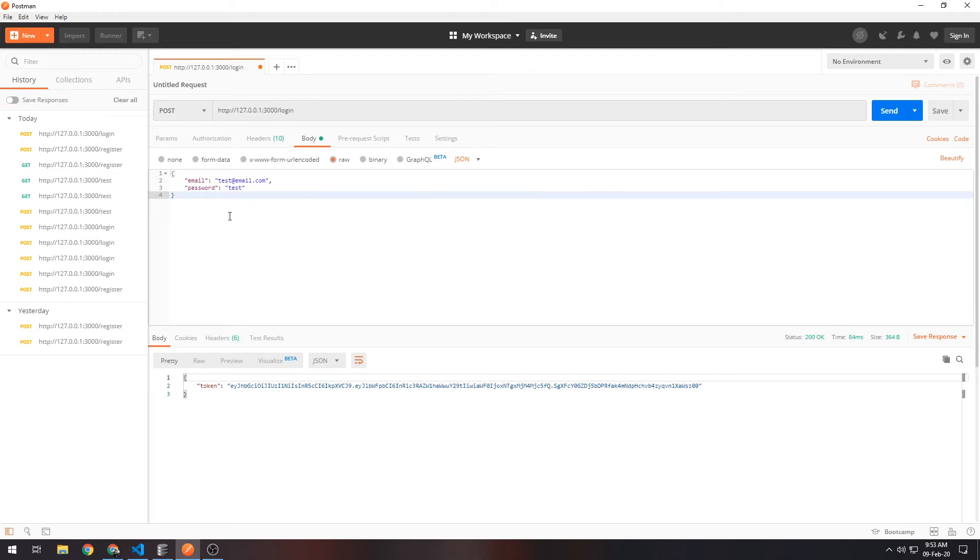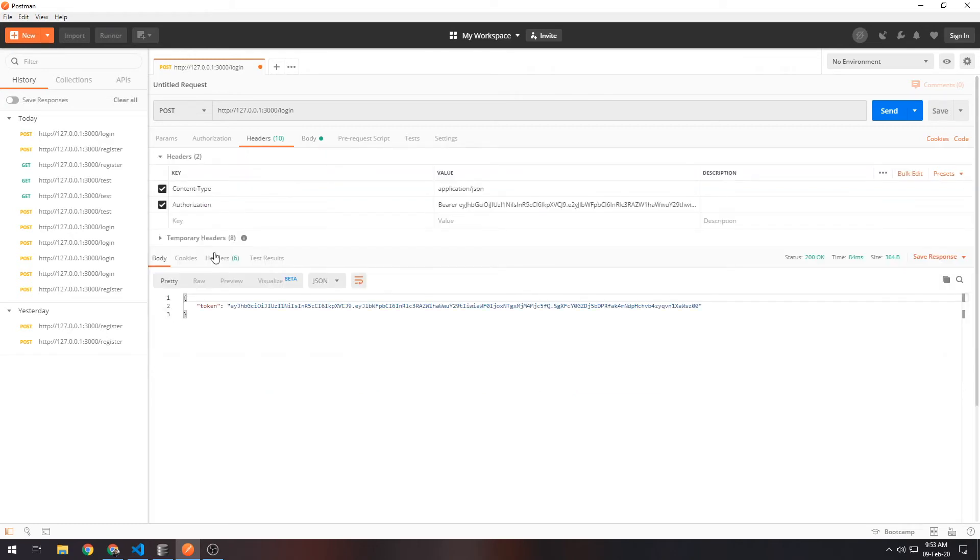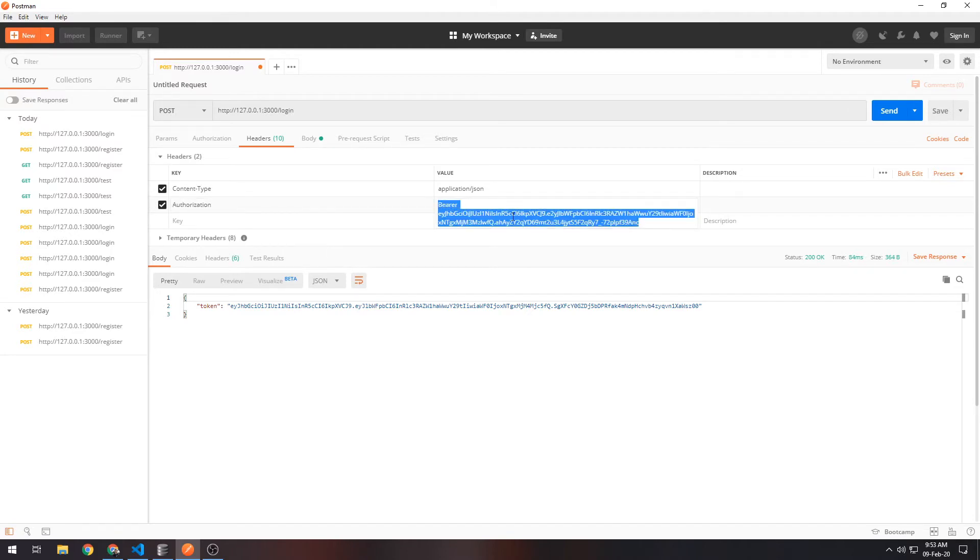Another more common way to do it is to create a header—the Authorization header. Since we're using a JSON Web Token, usually the value inside the header will be something like this: 'Bearer' and then the token value. I already have one here from testing before, but yeah.